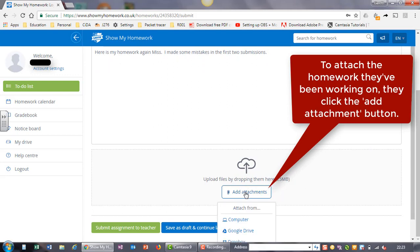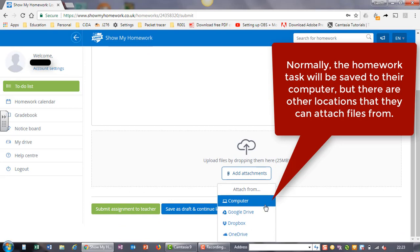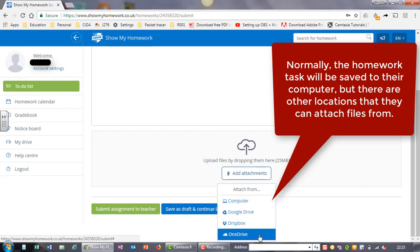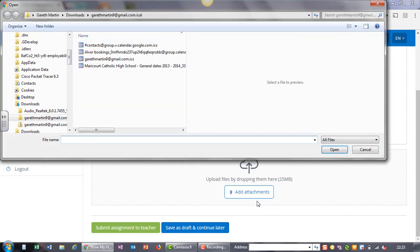To attach the homework they have been working on, they need to click the add attachment button. Normally the homework task will be saved to their computer, but there are other locations that they can attach files from.